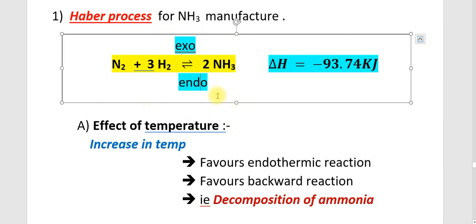N2 plus 3H2 reversible arrow to 2NH3. The forward reaction is the exothermic reaction and the backward reaction is the endothermic reaction. The delta H is equal to minus 93.74 kJ.